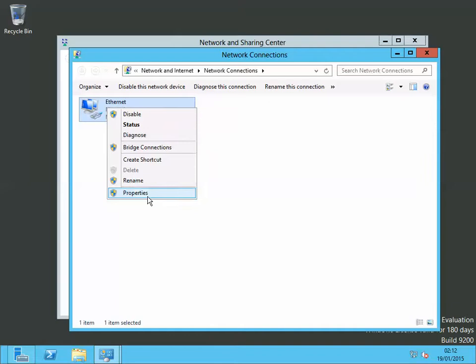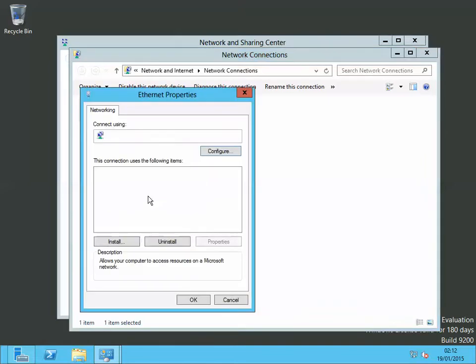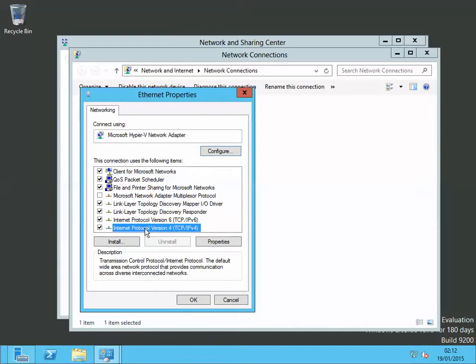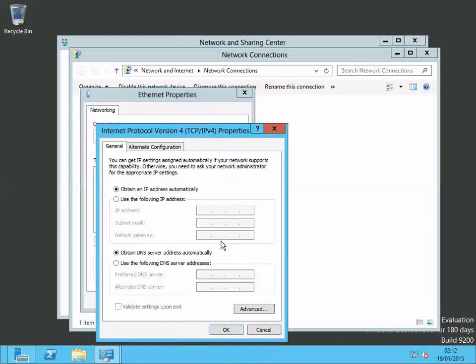In the properties window, just go down to Internet Protocol Version 4, that's TCP/IPv4, and select it, click on properties. In properties, by default you got obtain IP address automatically. Just click on use the following IP address to assign a static IP address.